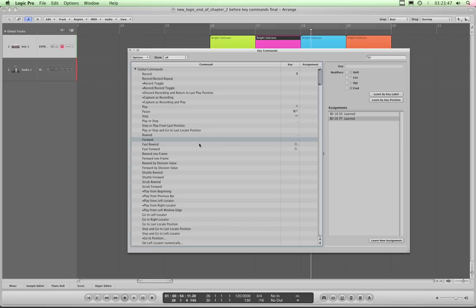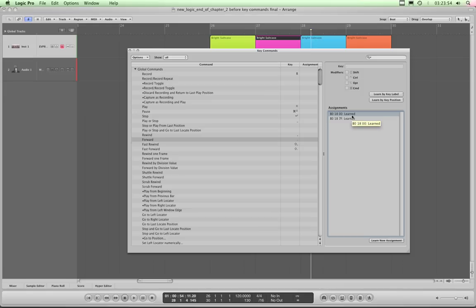If you make a mistake, all you have to do to delete one of these learned assignments is highlight it and click Delete, and it's gone. Experiment with your keyboard and let's move on.